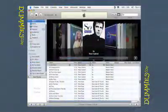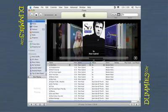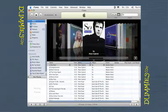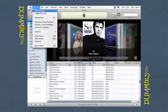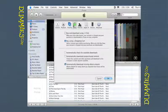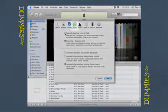Once you have your iTunes Store account set up, it's time to go shopping. It might take you a while to decide whether you prefer to use OneClick or the Shopping Cart approach. Luckily, you can change your shopping method by choosing Edit and then Preferences in Windows, or by choosing iTunes and then Preferences on a Mac. In the Preferences window, click the Store tab.